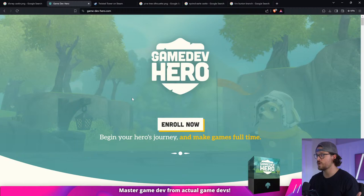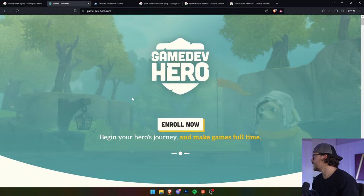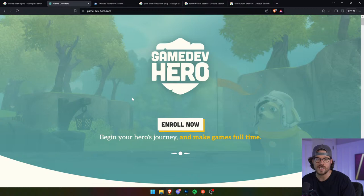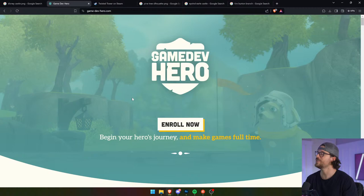I'm talking making your own indie games full-time. If you want to do that, check out Game Dev Hero. It's taught by people who are actually in the trenches making games for a living. But Thomas, you're a YouTuber — no, I'm a lot of things.